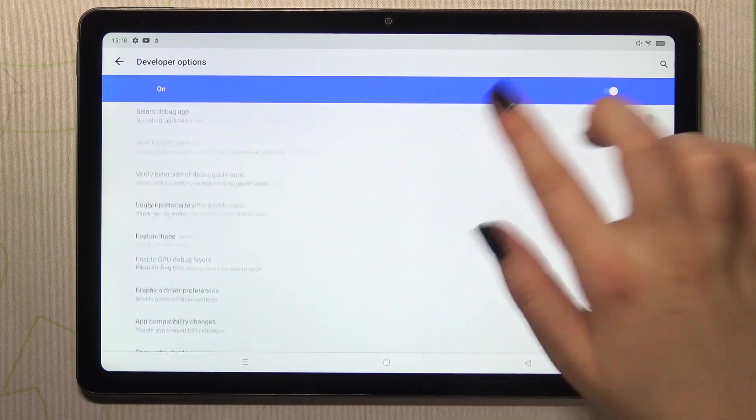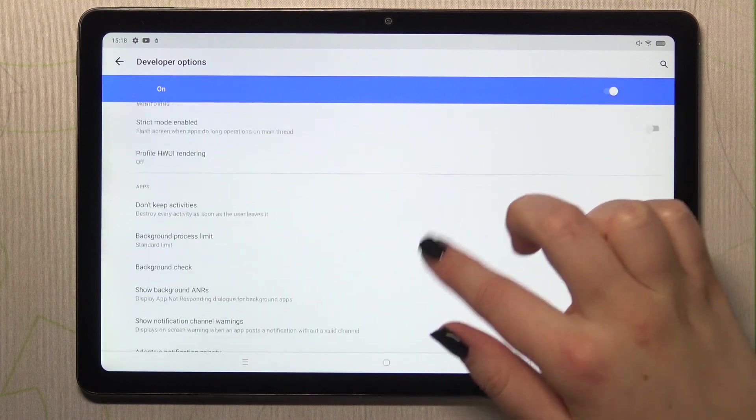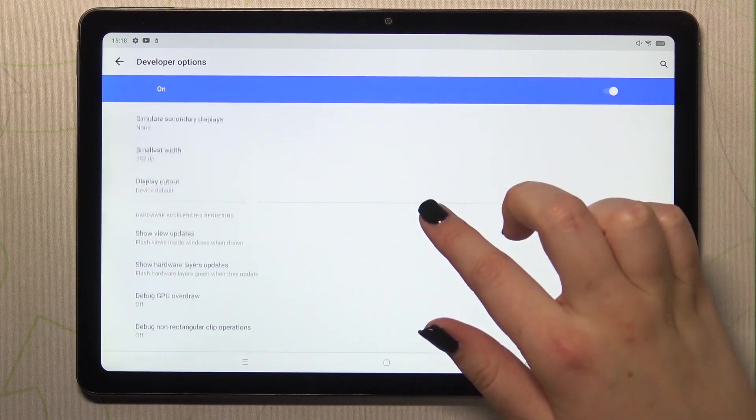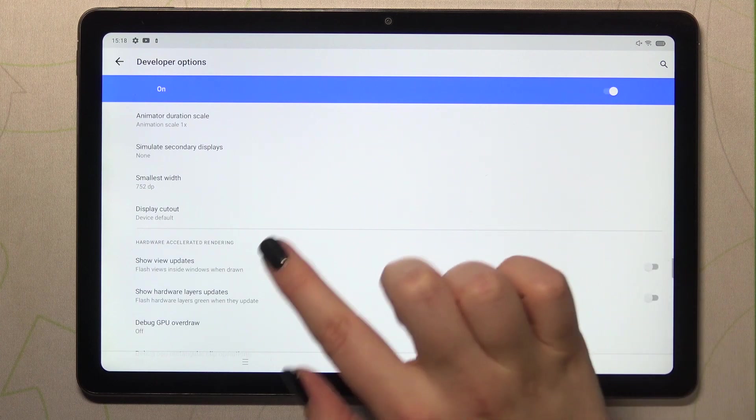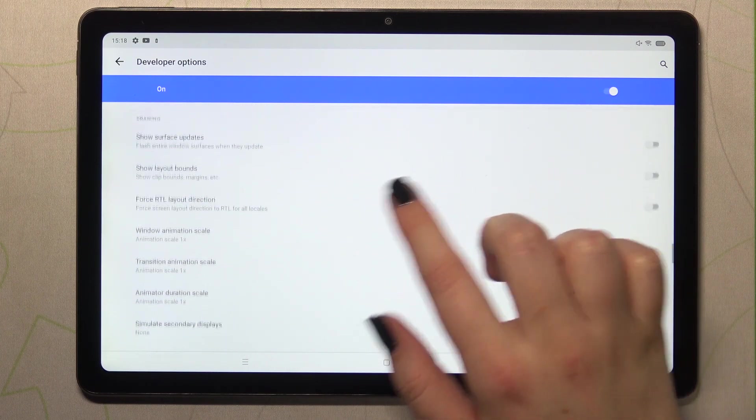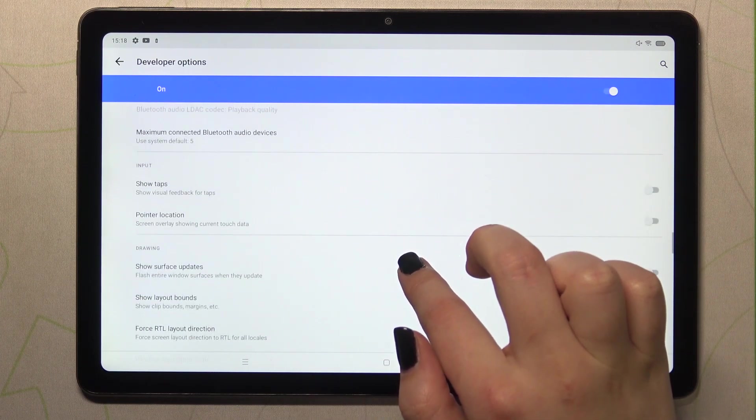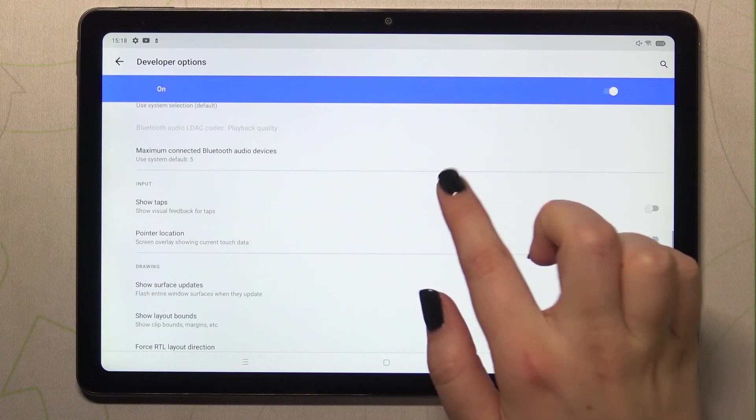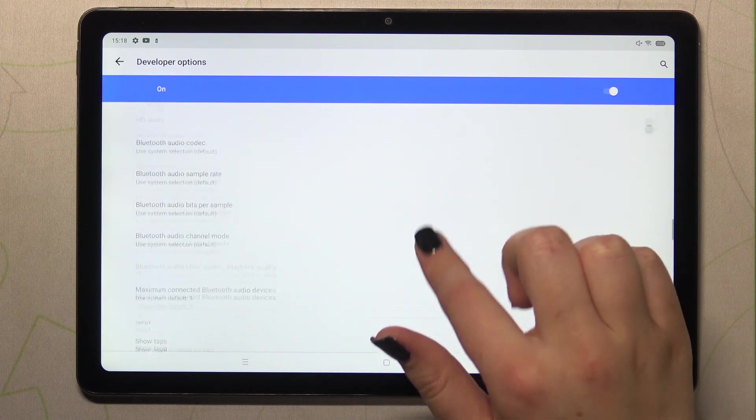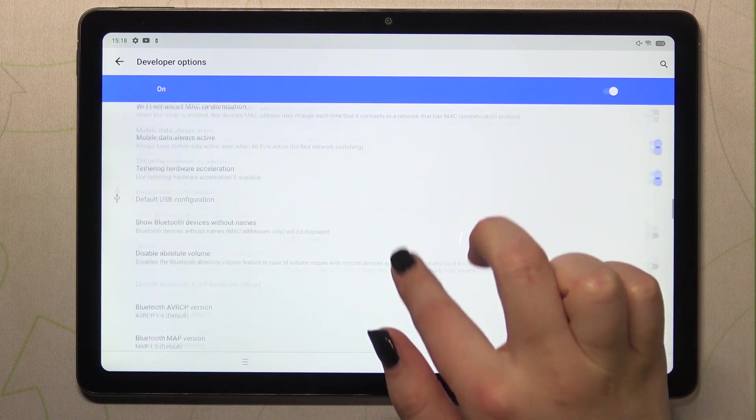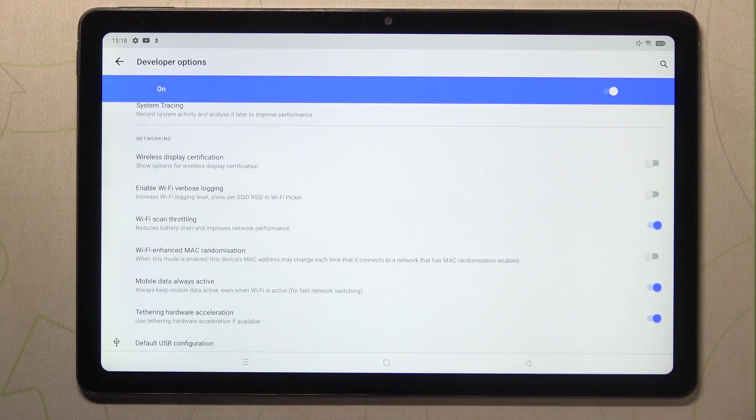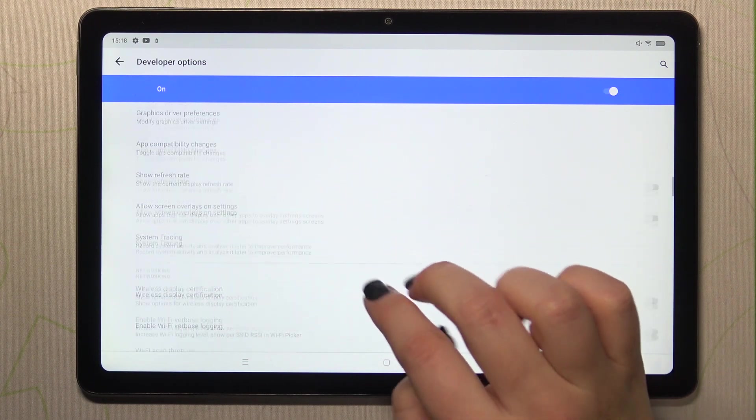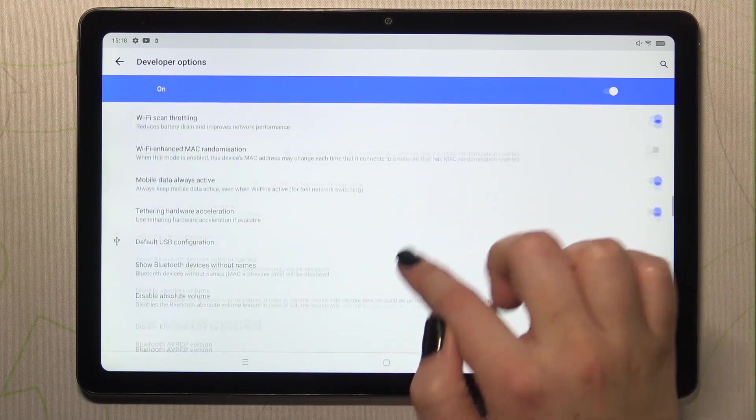And here we've got plenty of advanced settings which we can customize. So for example we can customize the display cutout, the window animation scale, the surface updates, we can show visual feedback for tabs, here we've got some options connected to the Bluetooth and the Wi-Fi and so on.